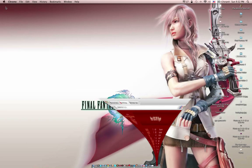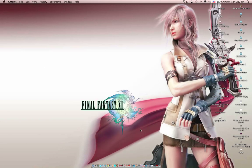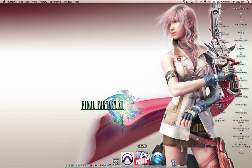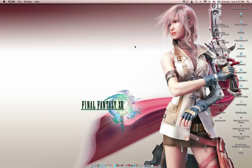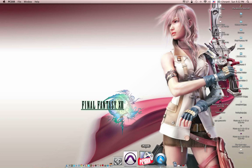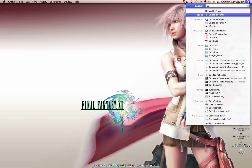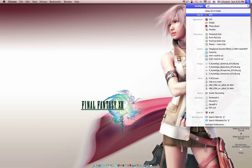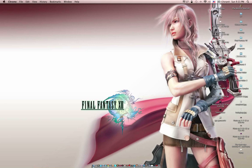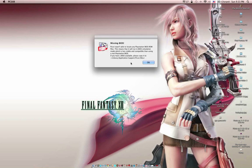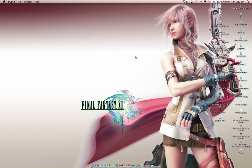Once you've downloaded and installed PCSXR, I'm going to open it up. I actually have it opened up, but I'll show you the message I get if I didn't have it opened up. It'll say Missing Bios. This doesn't really matter to me because I'm running an ISO of Final Fantasy 7. It doesn't require it. But I'll show you how to deal with that later.